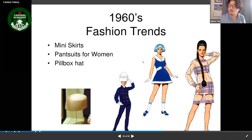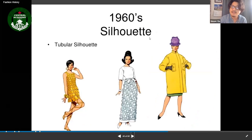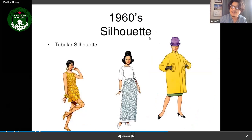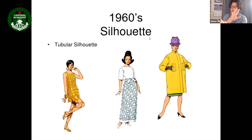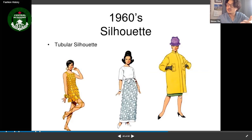In the 1960s, women gained more freedom in dress — they could wear mini skirts without criticism and pantsuits became acceptable for work, just like men. The pillbox hat was a distinctive accessory. The 1960s silhouette returned to the tubular/rectangular shape, with more vibrant colors and higher hemlines.